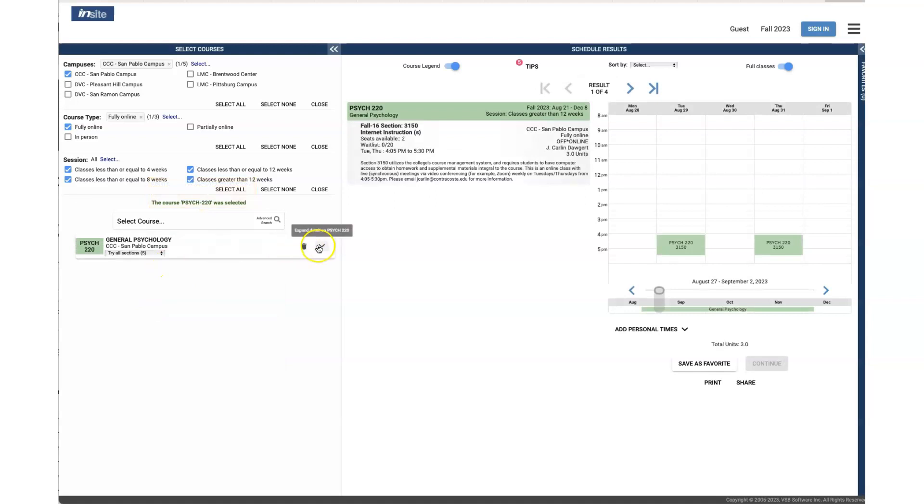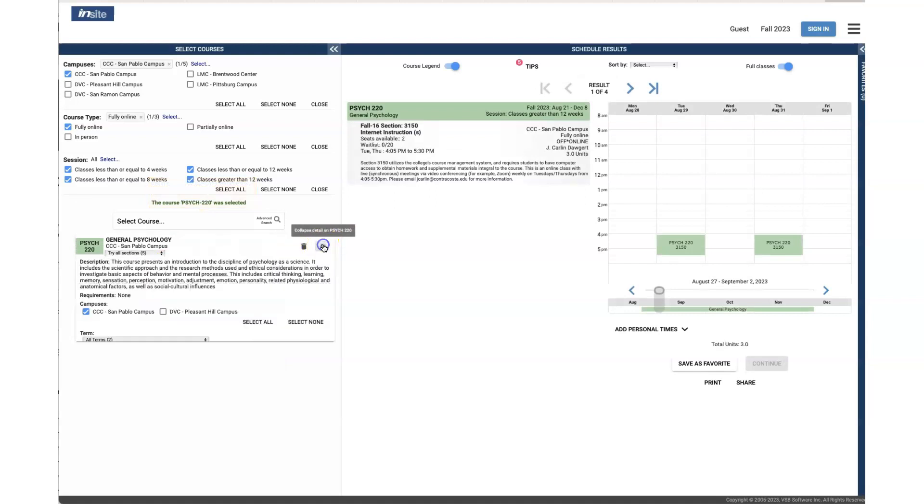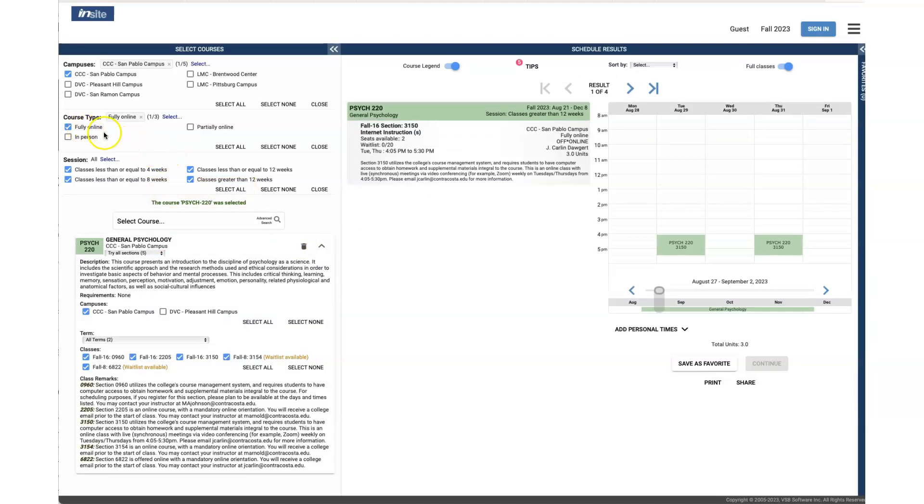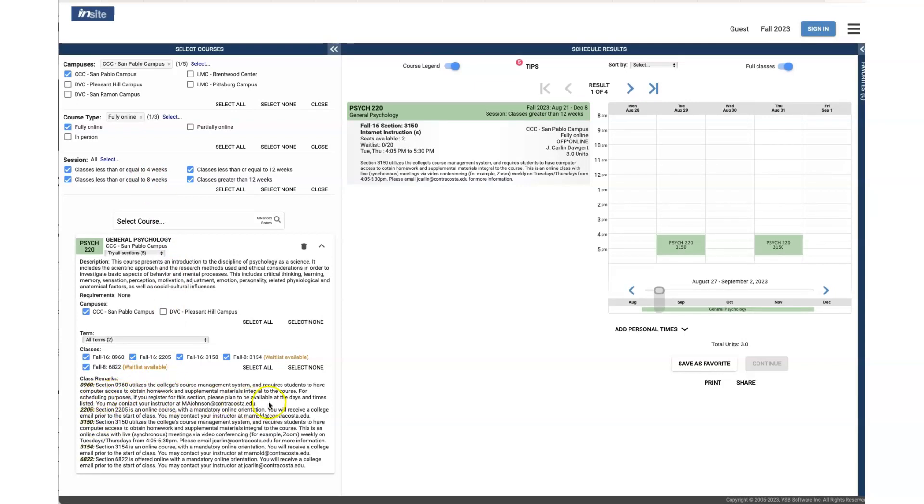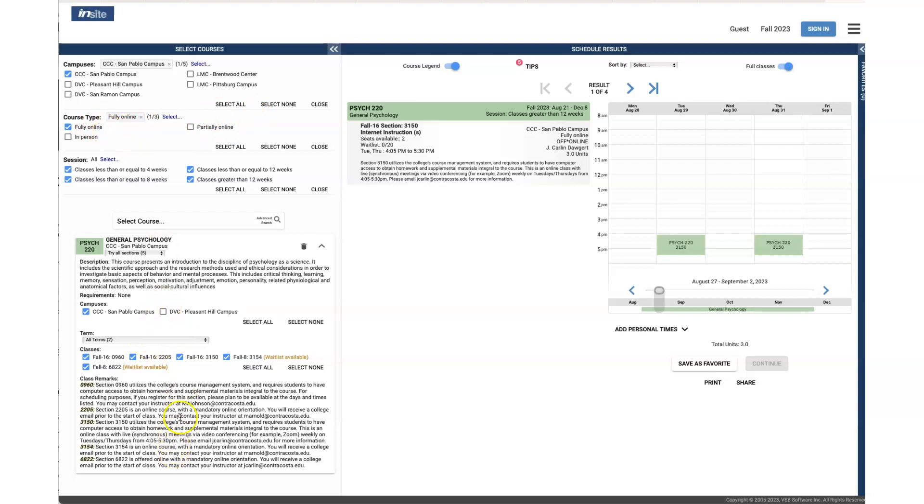Now you're going to see all of the fully online offerings for general psychology at Contra Costa College. You can see here that some of them are asynchronous and some of them are synchronous. You cannot differentiate between them using this tool, but you know there's none of these that have an in-person meeting. They may have Zoom meetings, but they do not have any on-campus meetings.